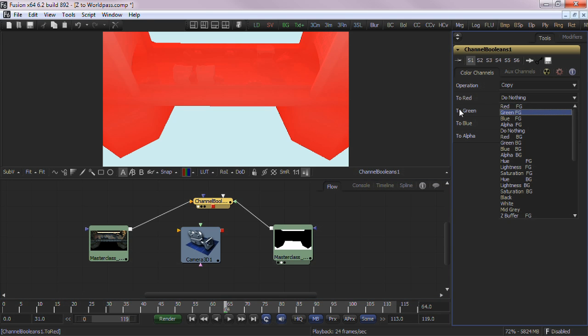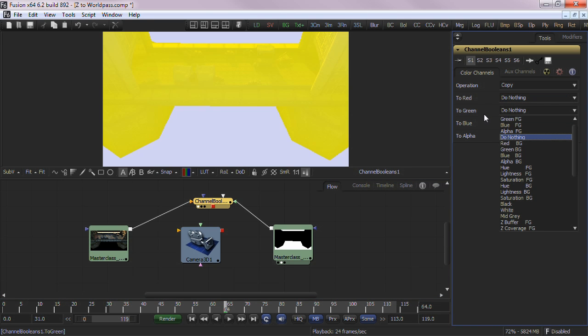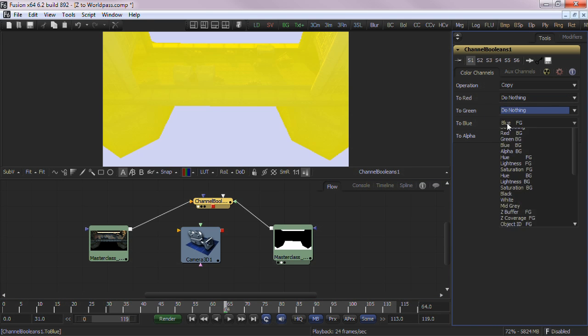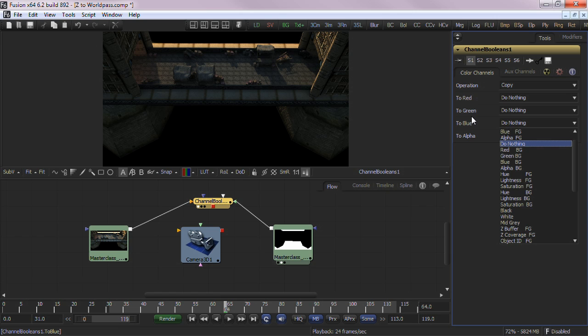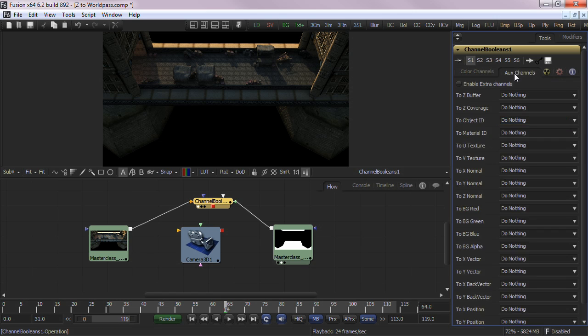Now you can start setting the color channels. Set the red, green, and blue channels to do nothing, as those channels are from the beauty pass and they can remain as rendered.